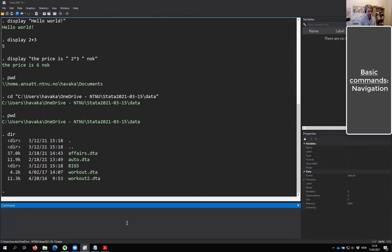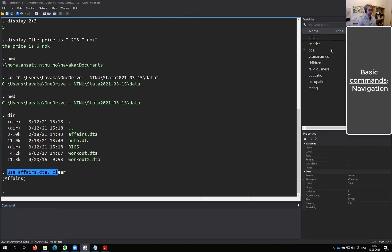Let's load one of the datasets — we'll load the Affairs set. The way we load data is simply by typing 'use Affairs.dta, clear'. By typing this, you'll see that we get a list of variables, because we have now loaded our first dataset. This is a dataset created by a guy called Fair, so it's often known as Fair's Affairs. It's publicly available online, but I have changed the data a little bit to make some examples easier.